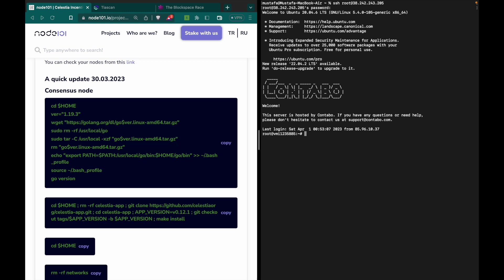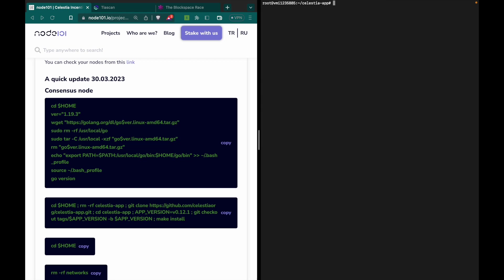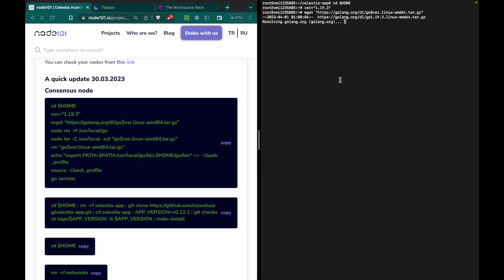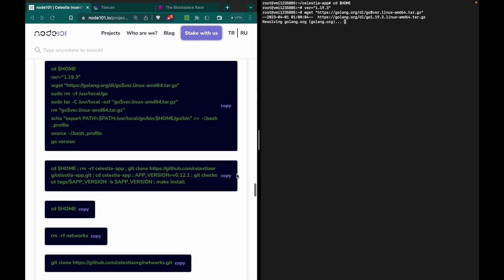If you have a screen session, enter it with 'screen -r' and press Enter. Now we are in the screen. Just copy and paste like I am doing. As I said, if you already have celestia-appd you don't need to do these steps — skip this part.